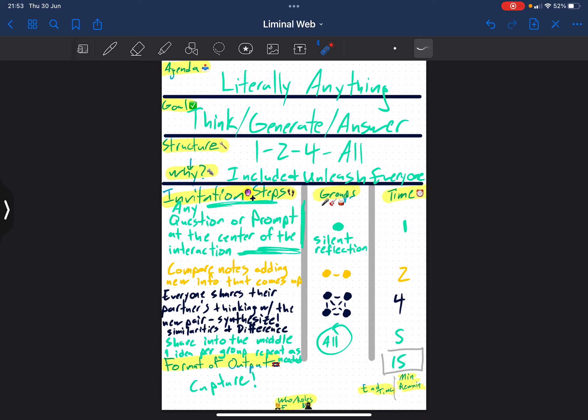That will give your partner the opportunity to feel that they have been seen and heard, and for you to do a checksum that you've understood what they were on about, and for them to offer any additional clarification based on what didn't come through or wasn't particularly clear.